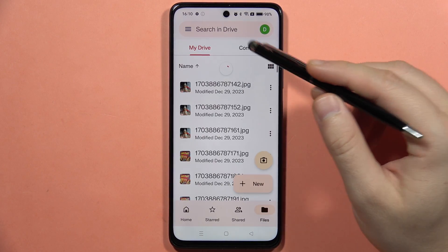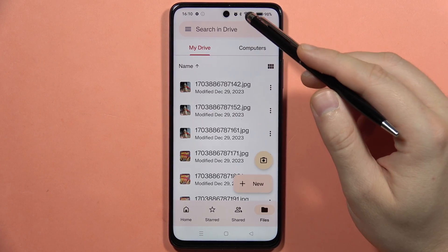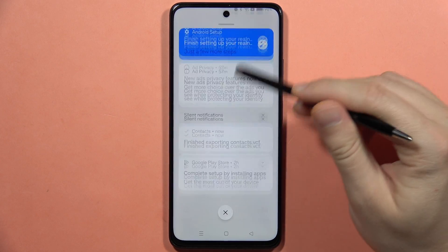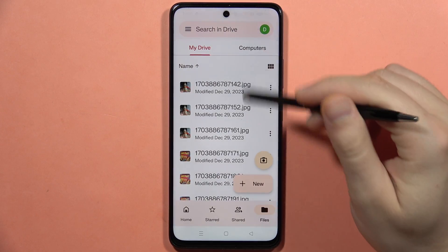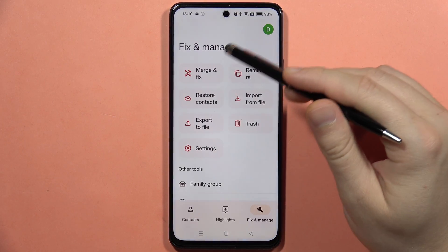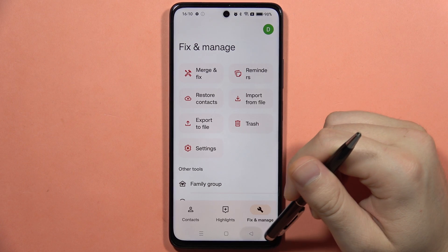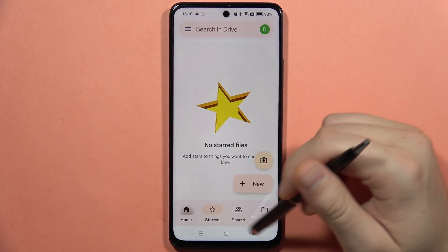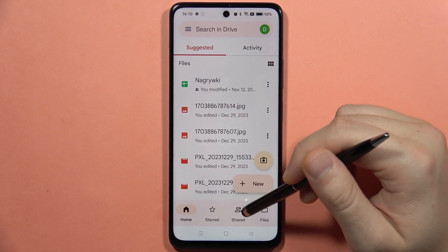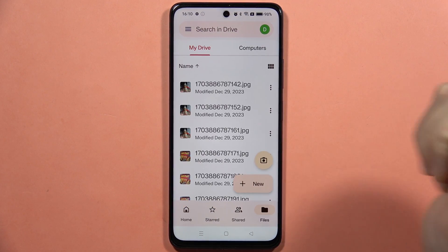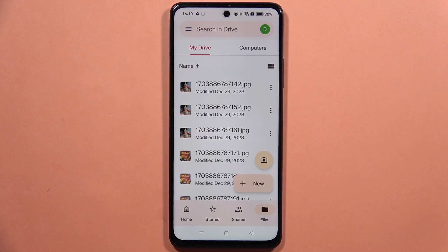All you have to do is wait for the uploading to finish, and you will be able to use your contacts. As you can see, in my case it shows that I successfully uploaded them. Please subscribe to my channel and see you in the next one.